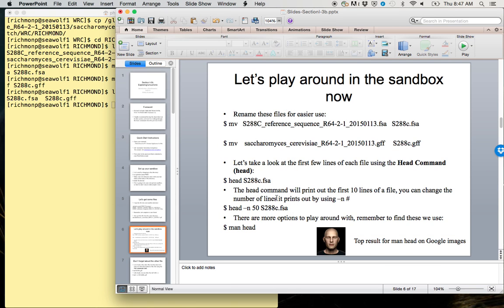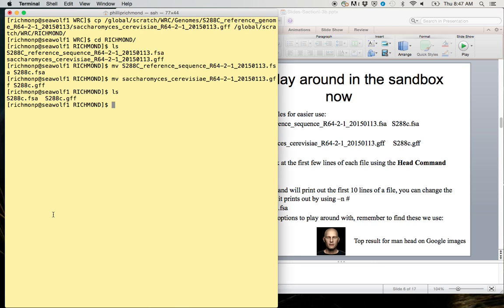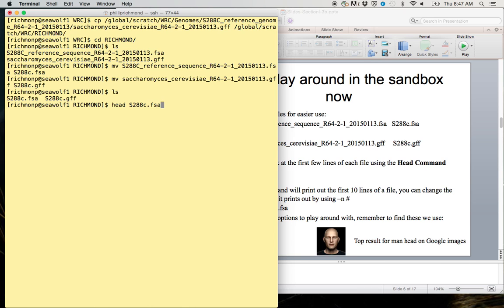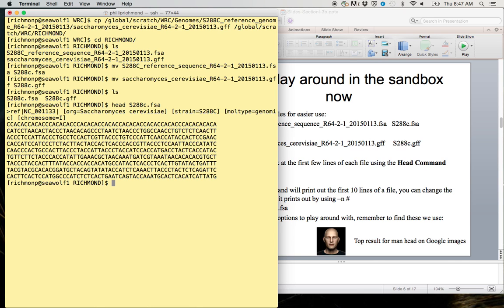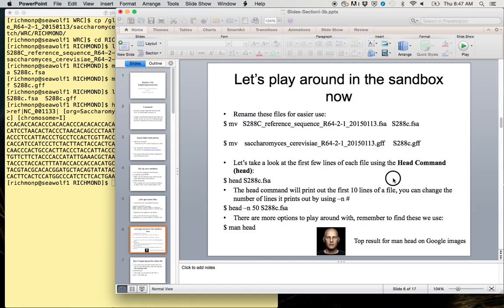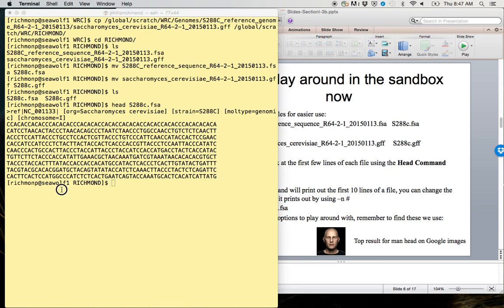If we want to look at the first few lines of each file, we can do that using the head command. If we type head and then the name of the file, let's first look at s288c.fsa. What it's going to do is print out by default the first 10 lines of that file.